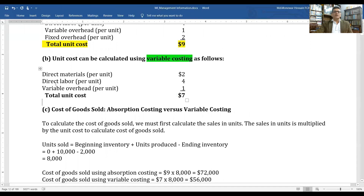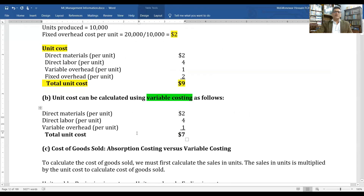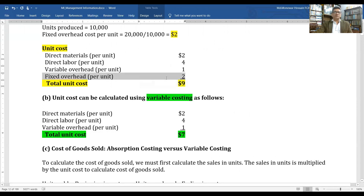Under variable costing, the unit cost is: direct material $2, direct labor $4, and variable overhead $1 — total unit cost is only $7. In absorption costing the total is $9. The difference of $2 is the fixed overhead per unit.